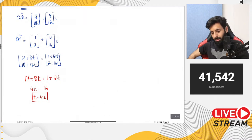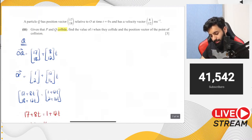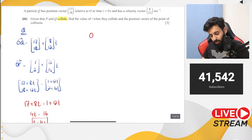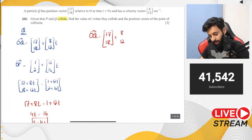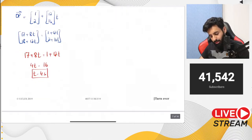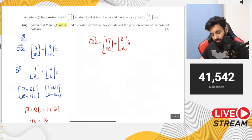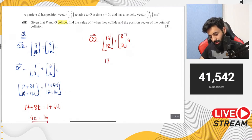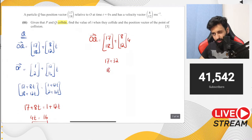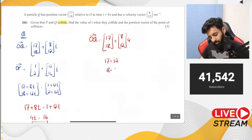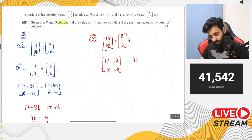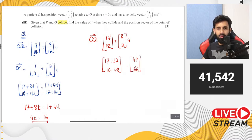To find the position vector of the collision point, substitute t = 4 into OQ: (17 + 8×4, 18 + 12×4) = (17+32, 18+48) = (49, 66). That is the position vector of the point of collision.